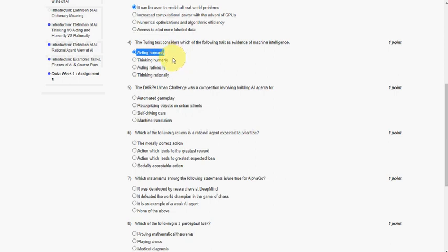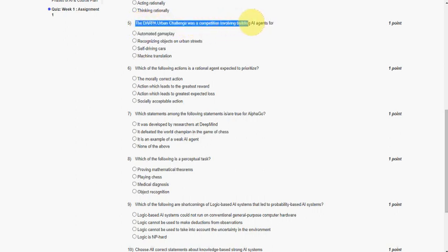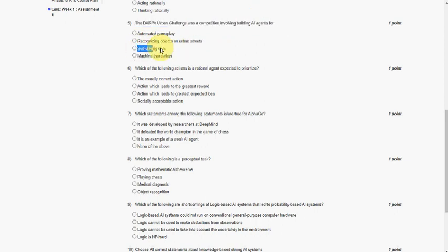Moving on to the fifth one: the DARPA Urban Challenge was a competition involving building AI agents for self-driving cars. That is the third option.